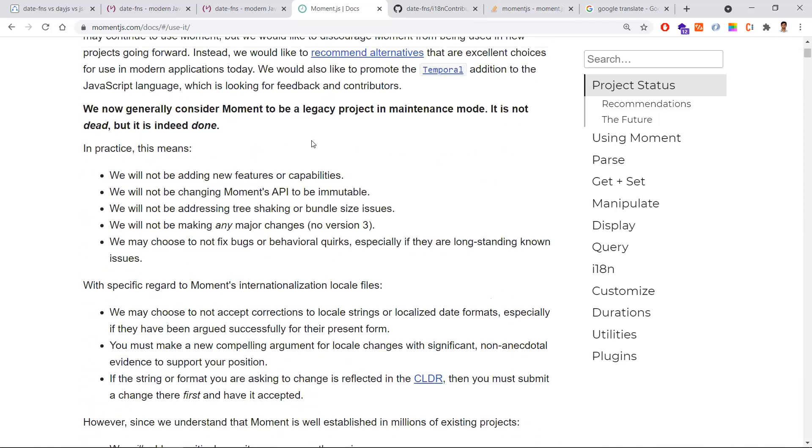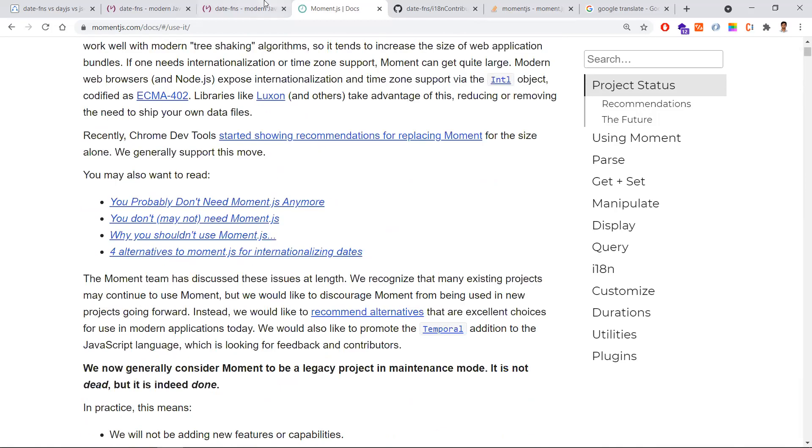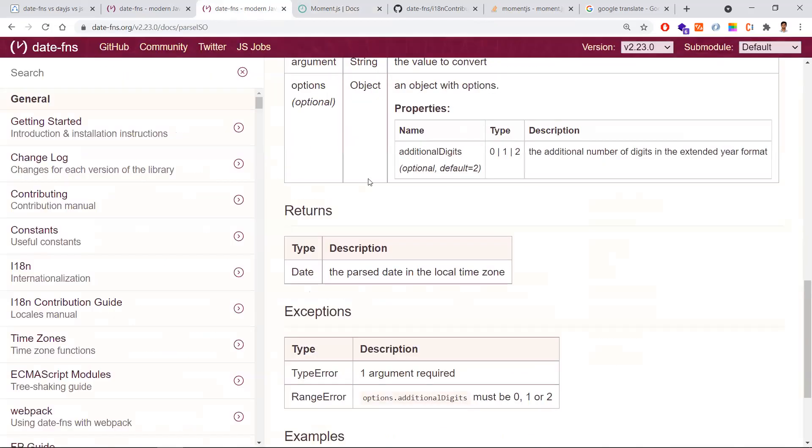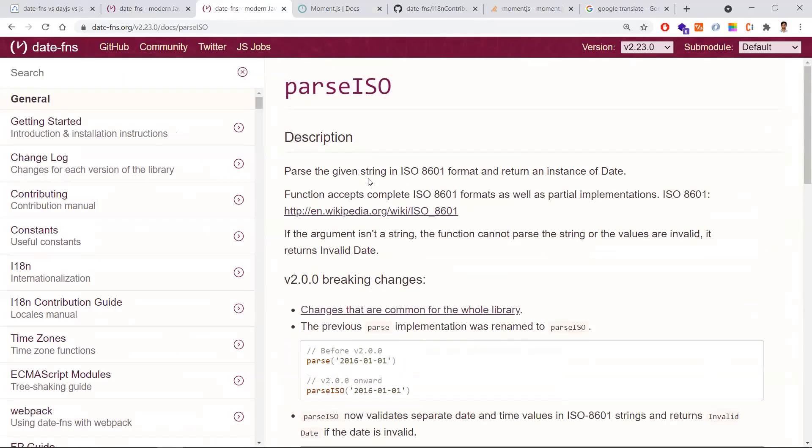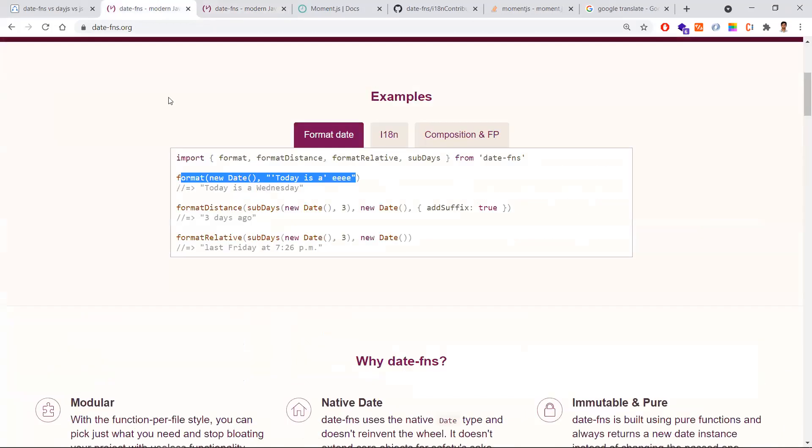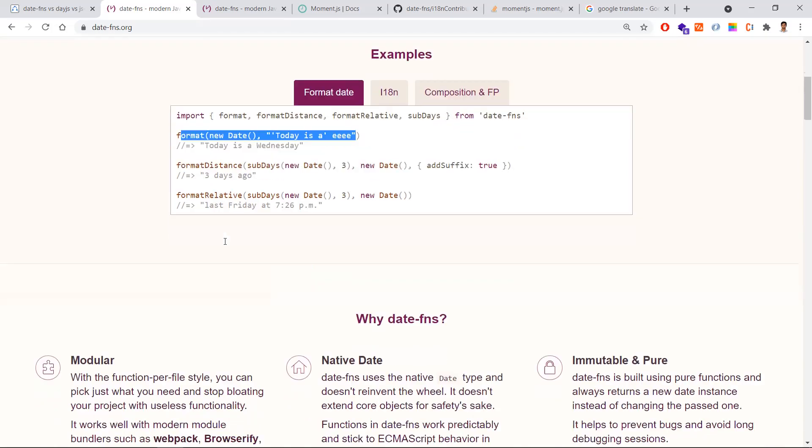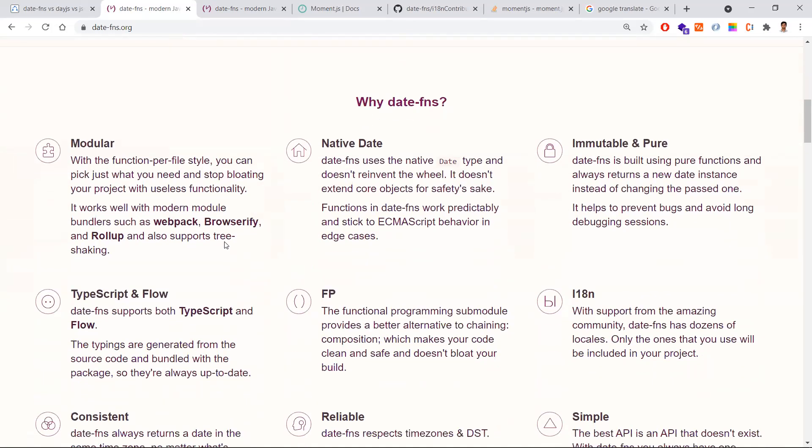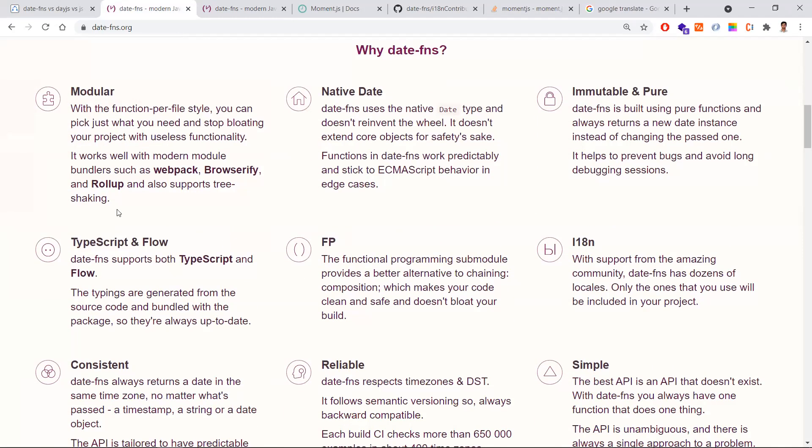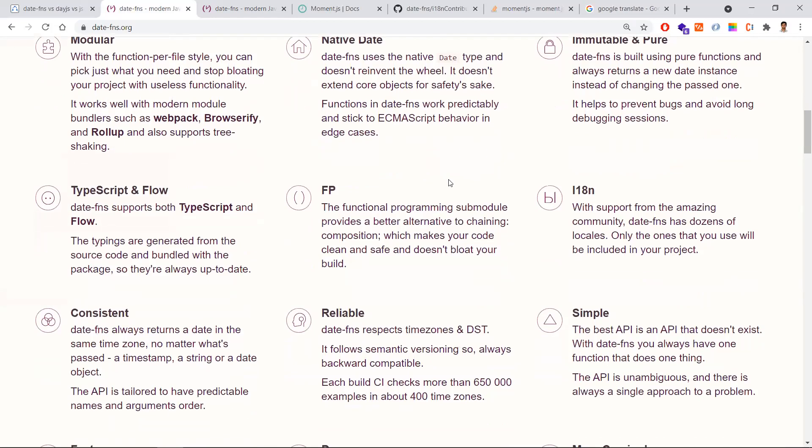In terms of size, performance, and simple API, we are going to discuss date-fns. It is simple in terms of API usage, the size is less, and the performance is faster. Apart from these features, it has many more features which you can see in the official site as well.